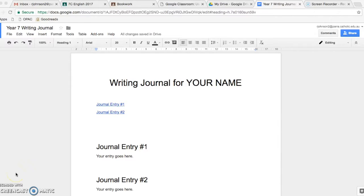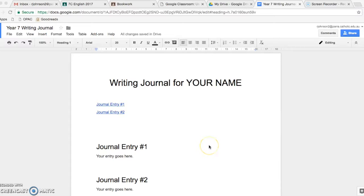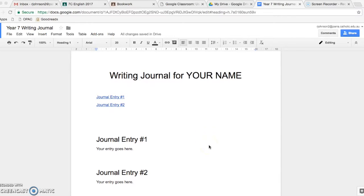Hi E7, this is just a quick video to show you how to create the linked journal headers for your writing journal that we're going to be working on in class.